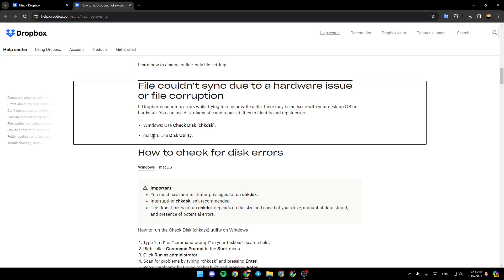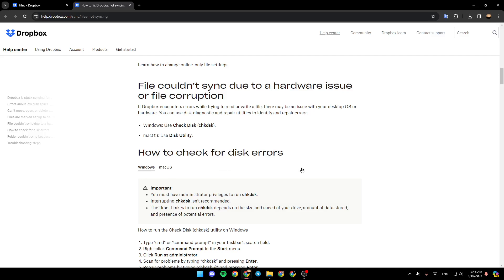If you are using Windows, use Check Disk. If you are using macOS, use Disk Utility. So this is it guys for today's video — thank you guys for watching, see you in the next video.